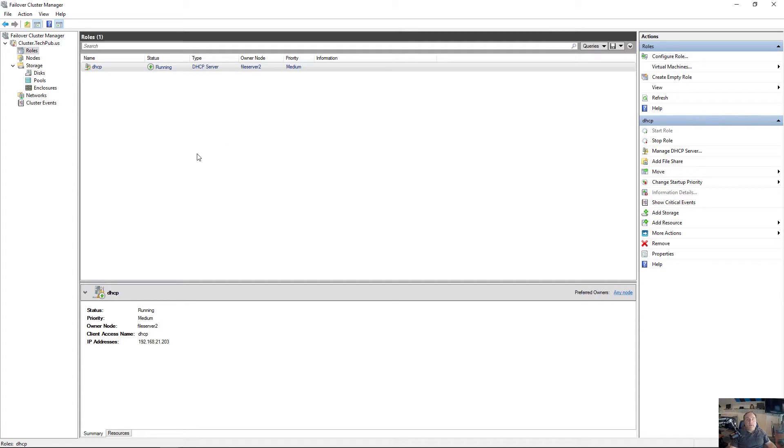You have to make sure that you've got the failover cluster role already installed, which we showed you how to do in a previous video in this playlist. So if you missed that, just check out the playlist and you'll see how to do that.